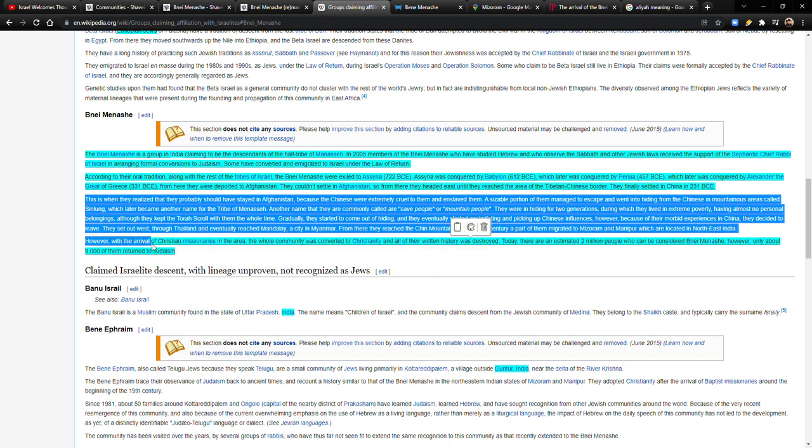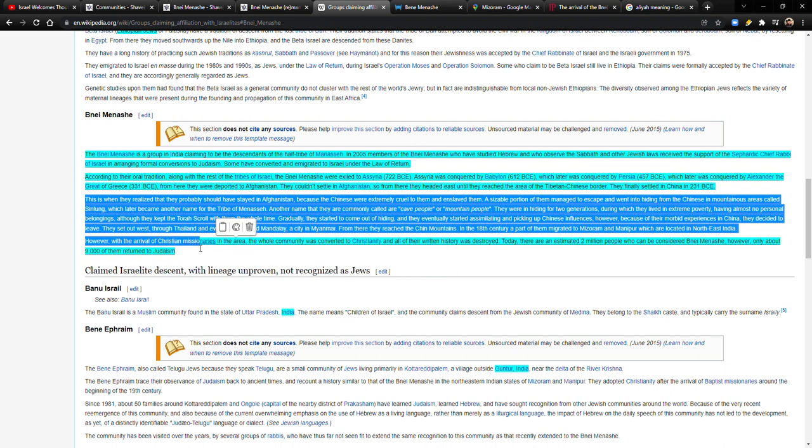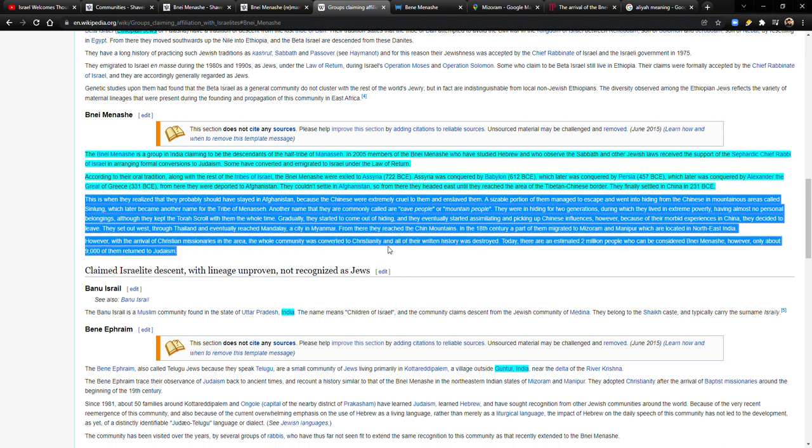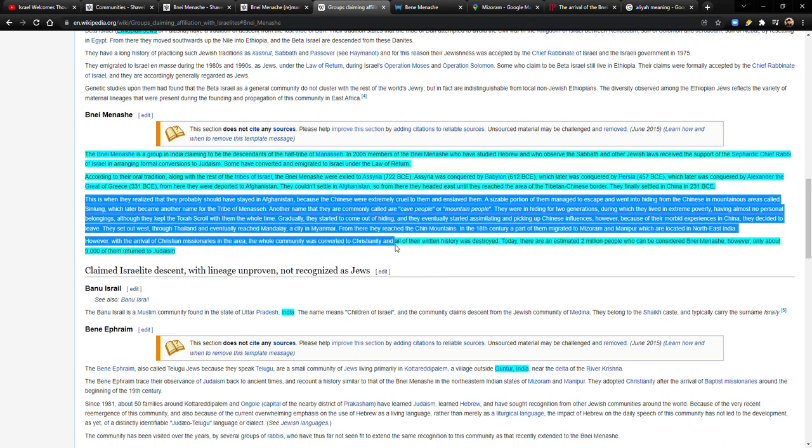However, with the arrival of Christian missionaries in the area, the whole community was converted to Christianity. And all of their written history was destroyed.